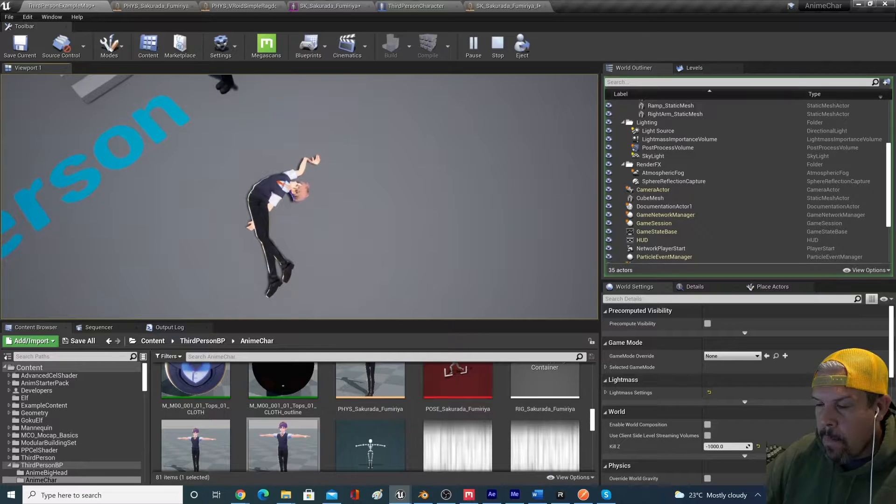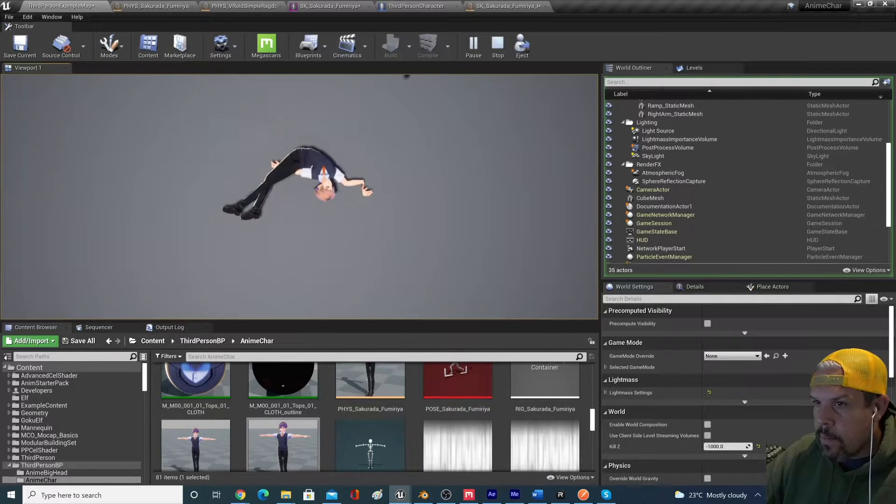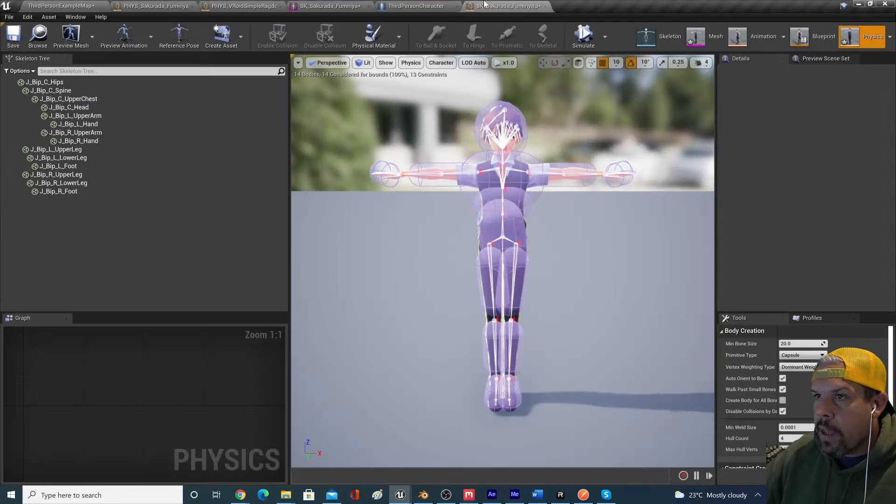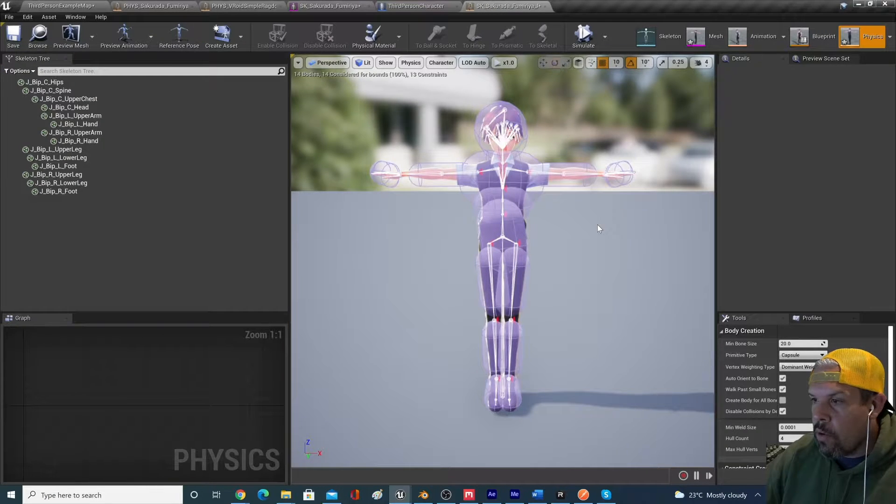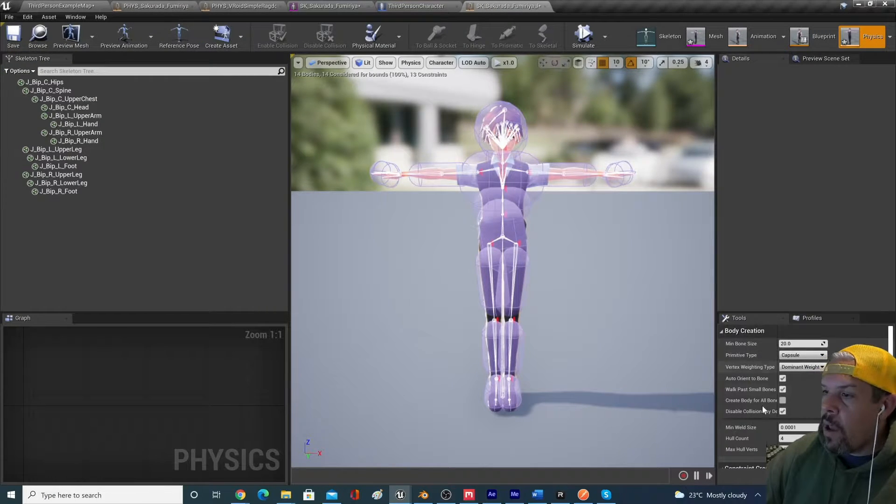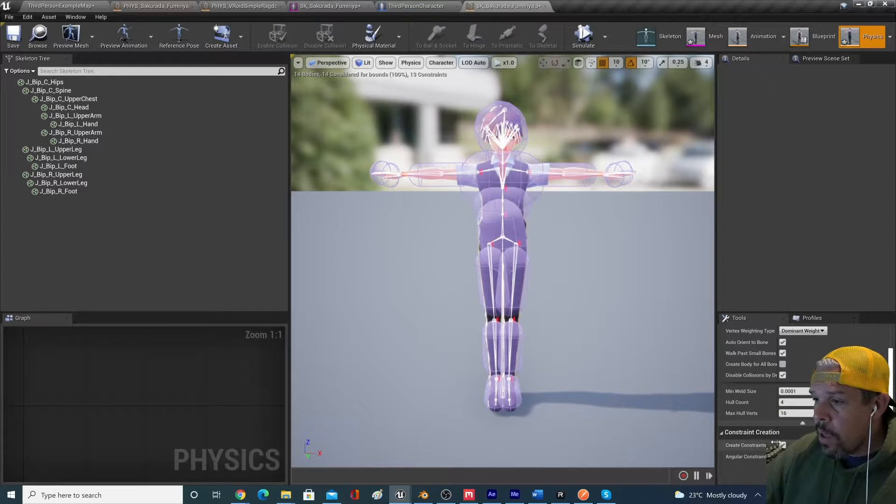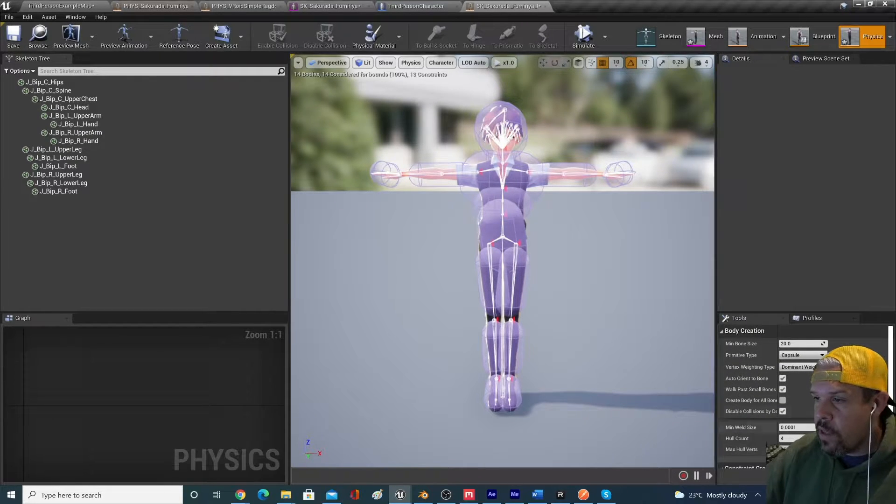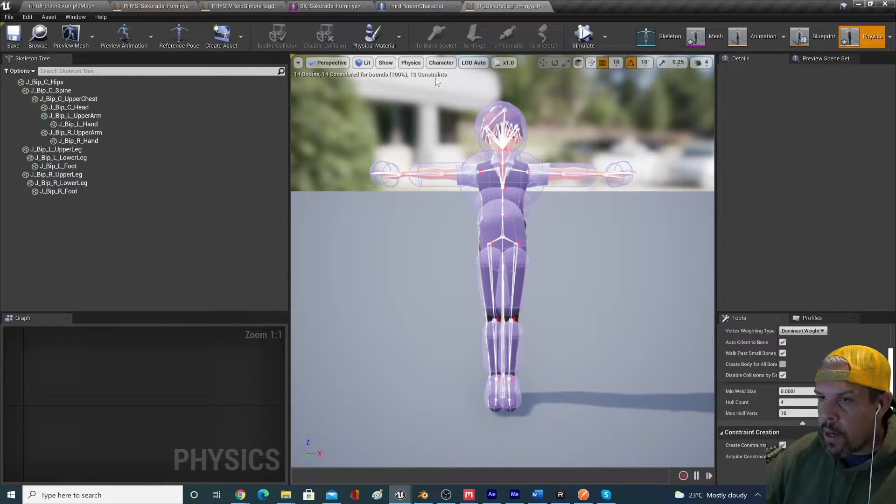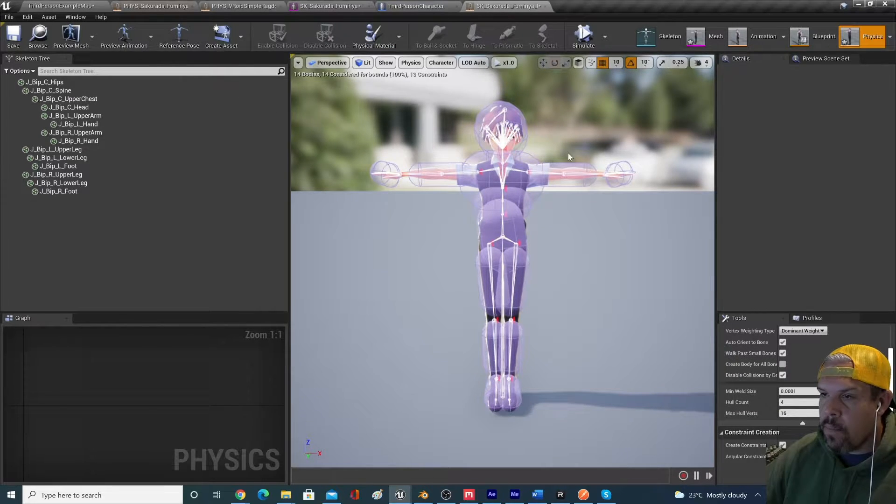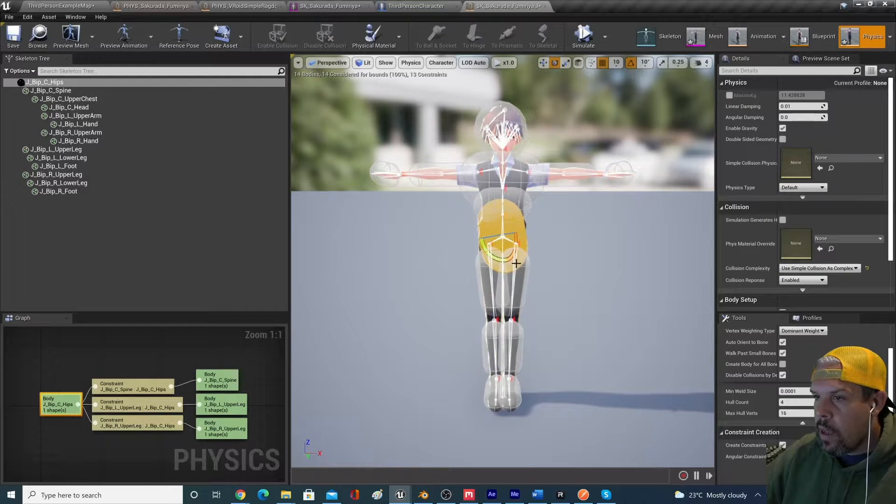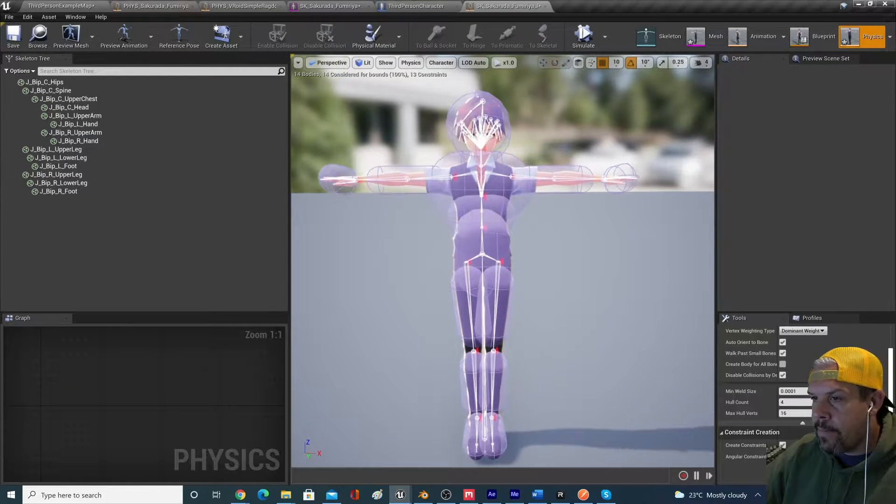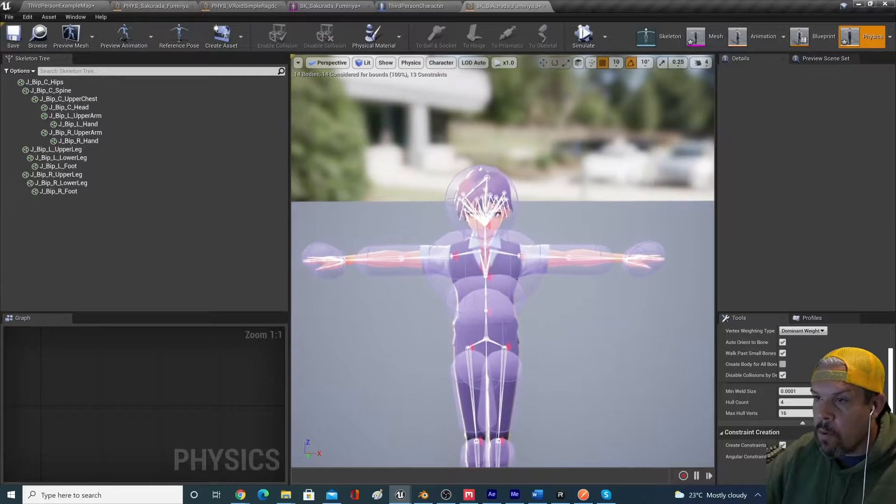So let's go back into our physics asset that we just auto-generated. By the way, if you ever wanted to play with the settings that are being used to generate this physics body, you can adjust these settings and then generate all bodies.